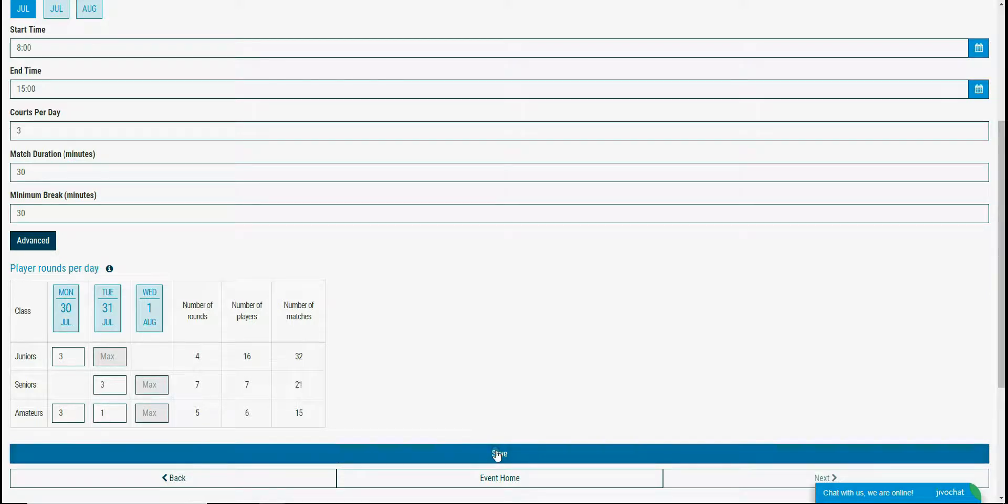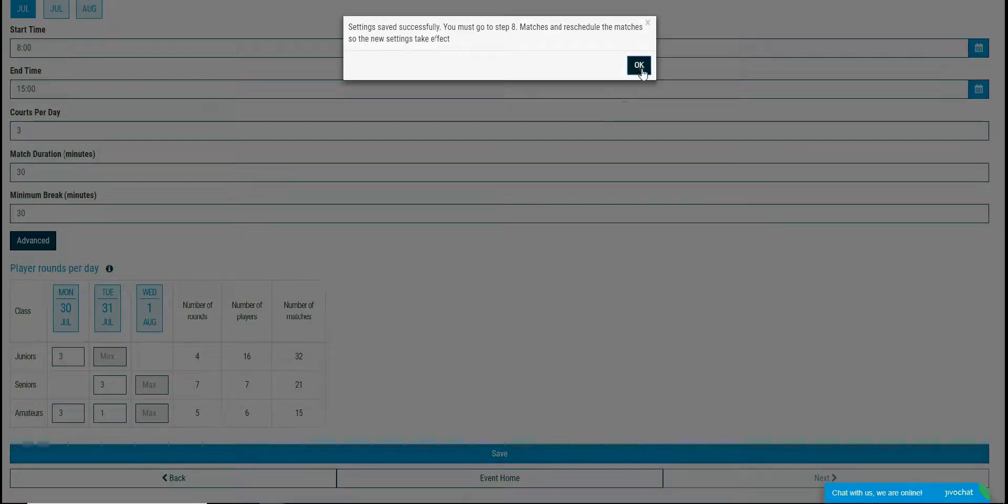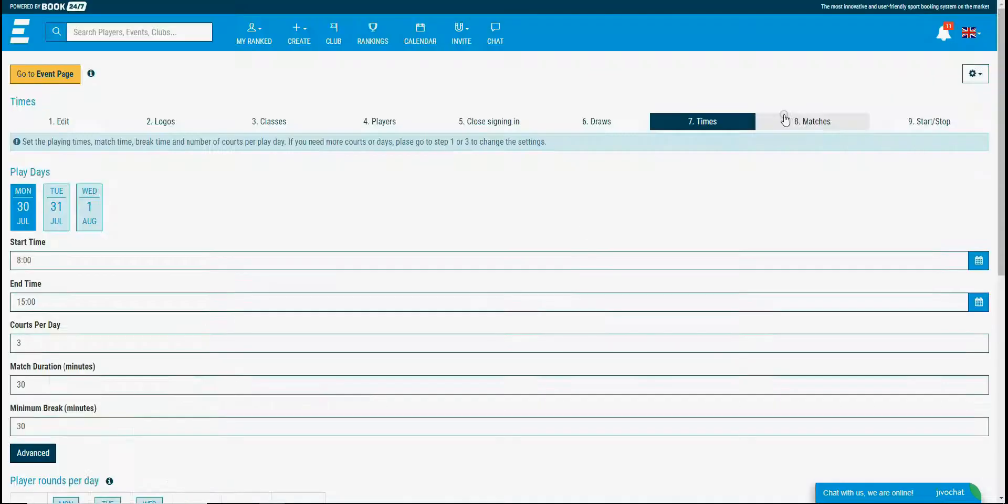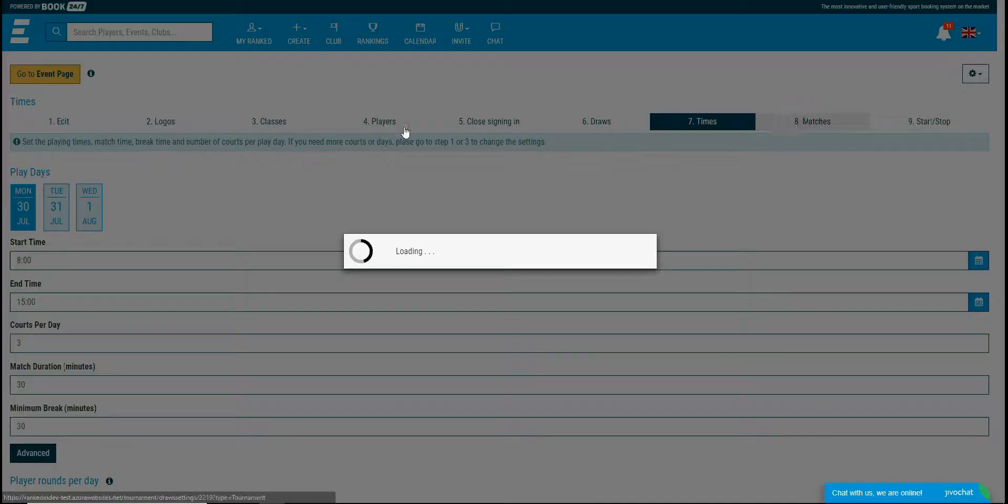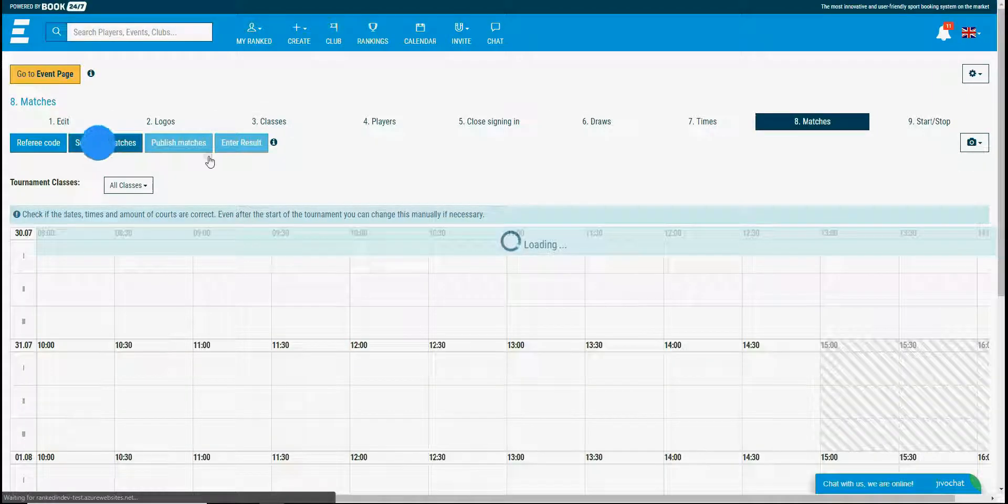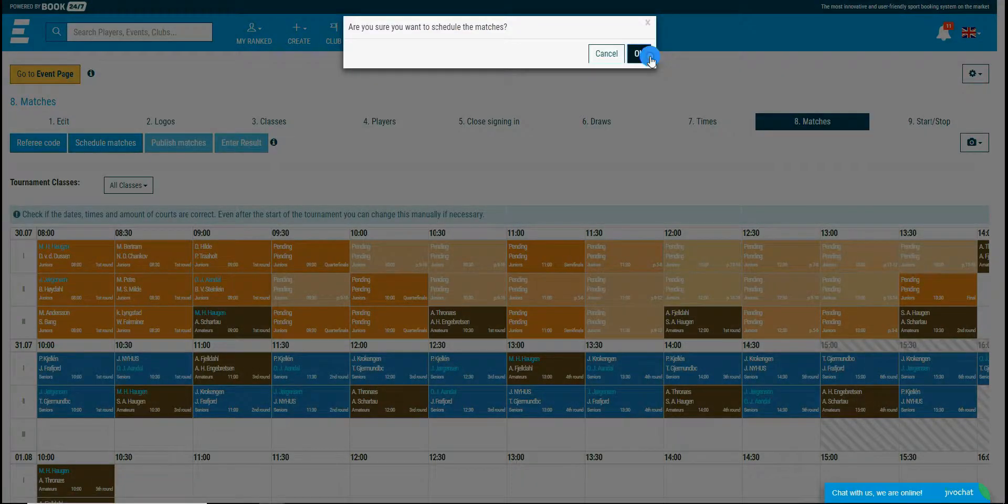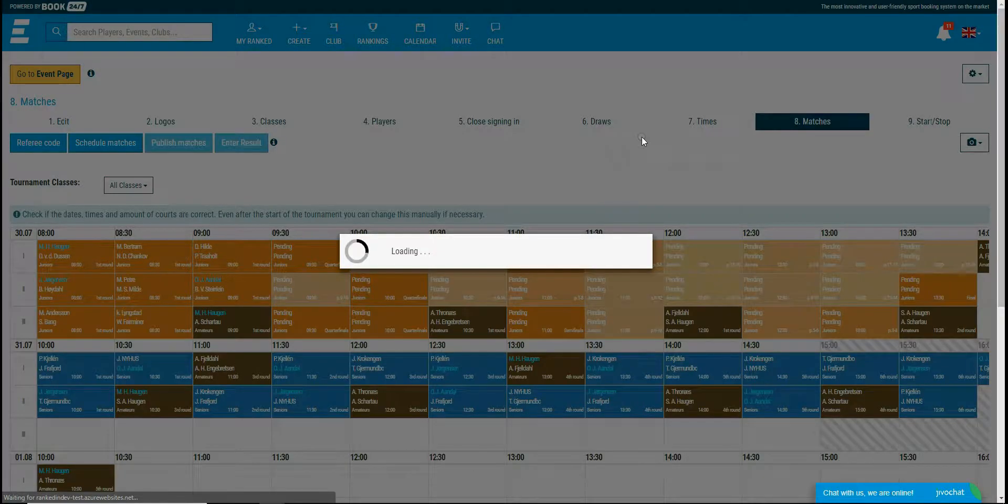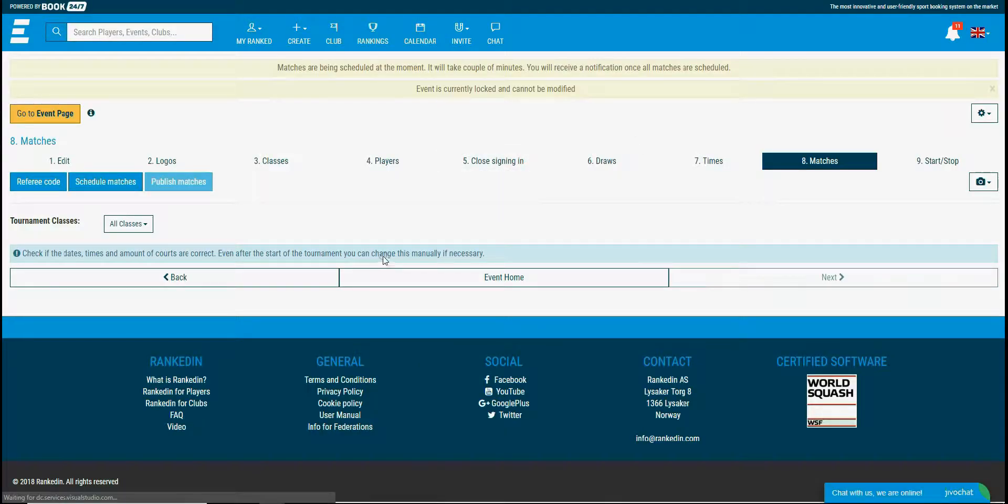When you update the time settings matches must be rescheduled so those settings can take effect. I am rescheduling the matches now. Wait for 5 seconds and reload the page.